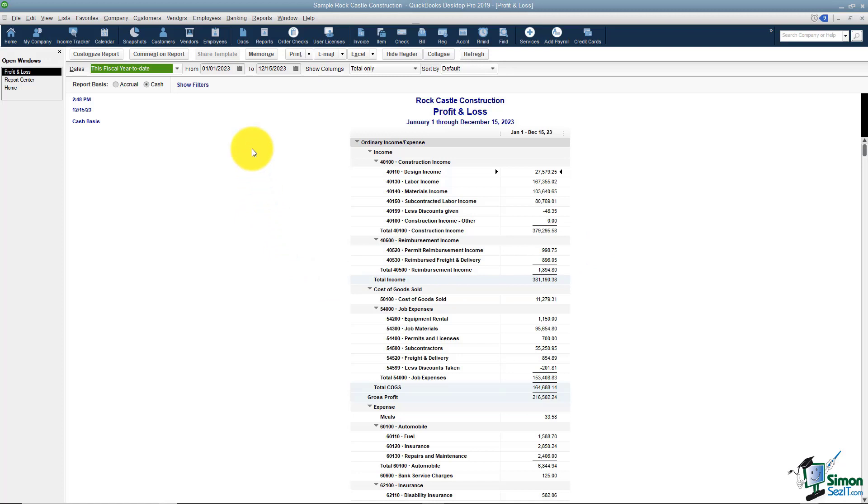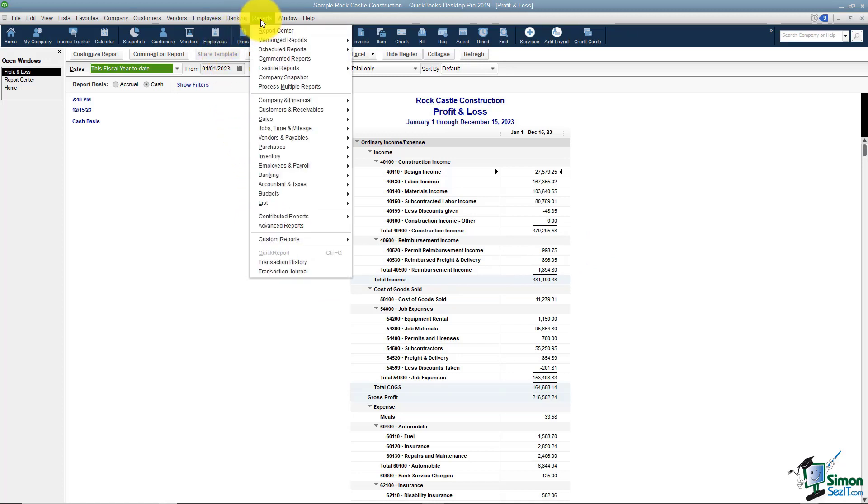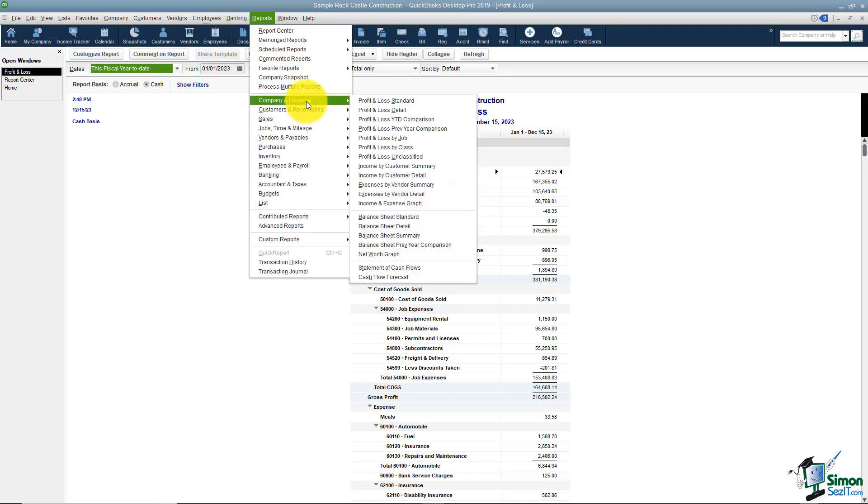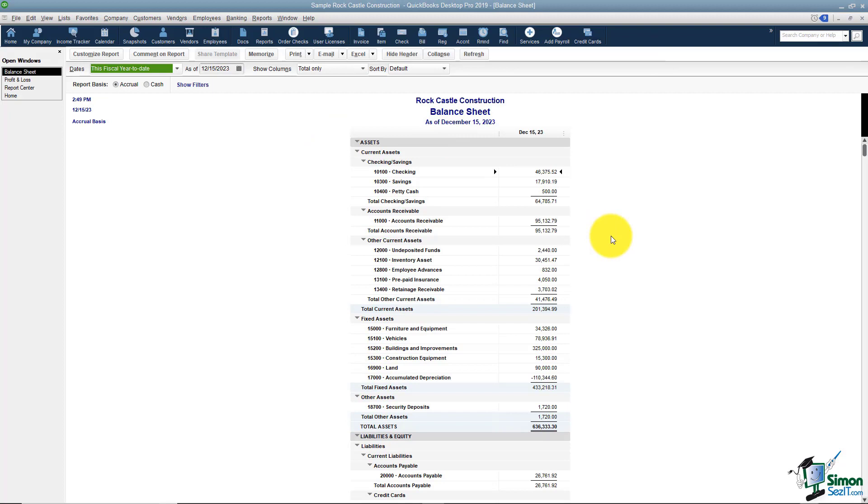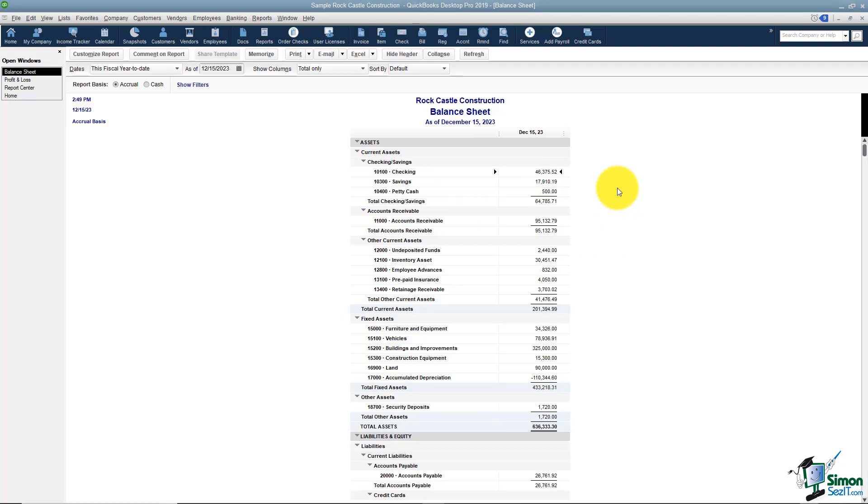Let me show you what the balance sheet looks like. I'm going back to reports, company and financial and let's look at the balance sheet standard. Remember the profit and loss shows the income, cost of goods and expenses. The balance sheet shows all the other accounts in the chart of accounts and the balances in those accounts. Think about here's your checking account and there's the balance. Look at your accounts receivable. There's the balance. Here's your undeposited funds. Here's your assets.